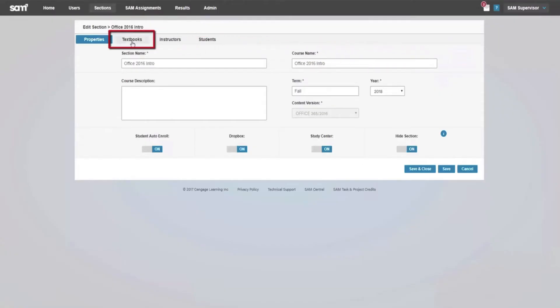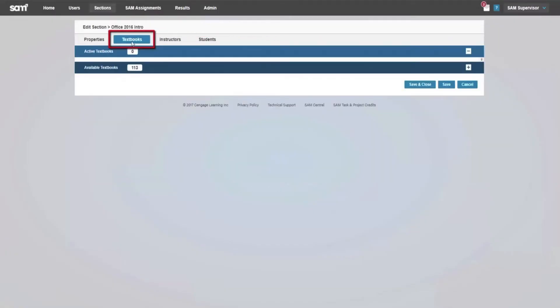Click OK to add textbooks, instructors, or students.